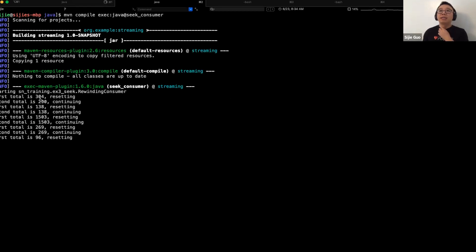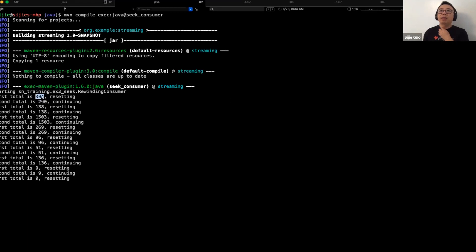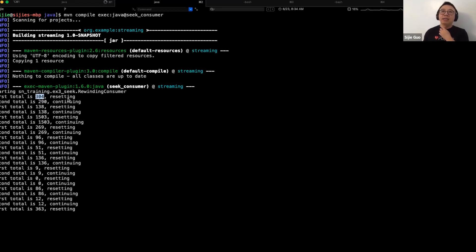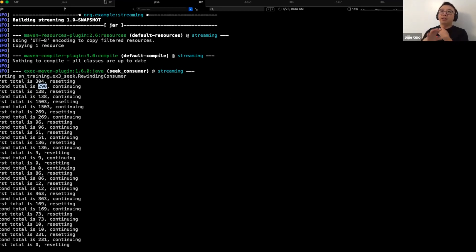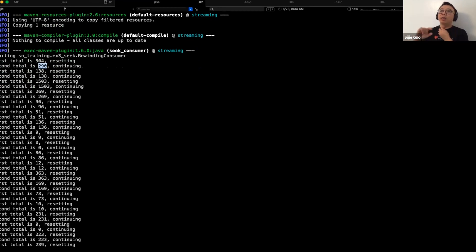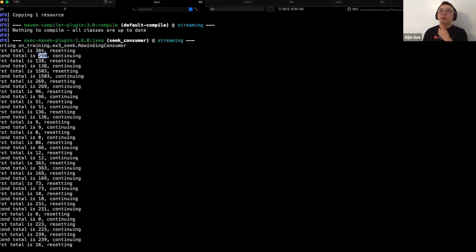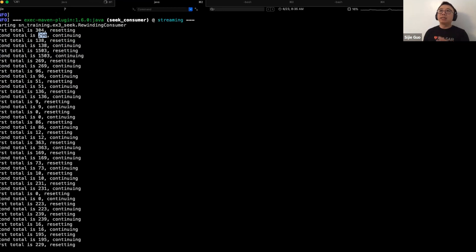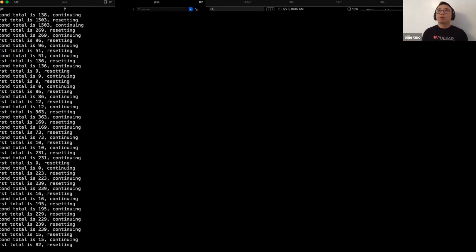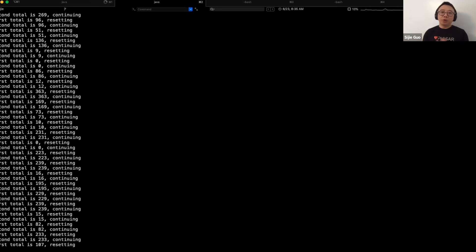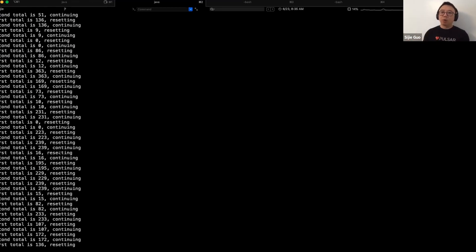As you can see here, when it receives certain messages it will start resetting, and once it resets it will start receiving certain messages again. Then when it receives a seek message again, it will reset. This is a very good exercise for you to understand how seek works.